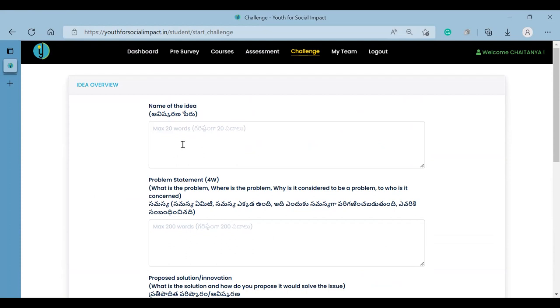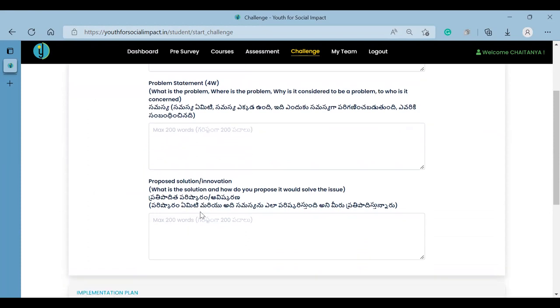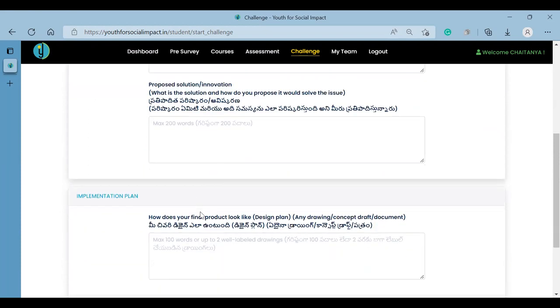The form includes the name of the idea, the problem statement, the proposed solution, and the final plan.